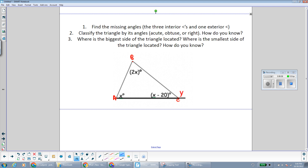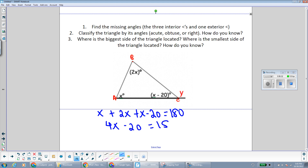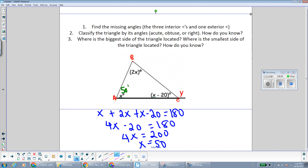We're going to find all of the missing angles in triangle ABC. All three interior angles add to 180 degrees, so x plus 2x plus x minus 20 equals 180. That gives 4x minus 20 equals 180, so 4x equals 200, and x equals 50. Plugging in: angle A is 50 degrees, angle B is 100 degrees, and angle C is 30 degrees. And verifying, 100 plus 50 plus 30 does make 180, so it all checks out.